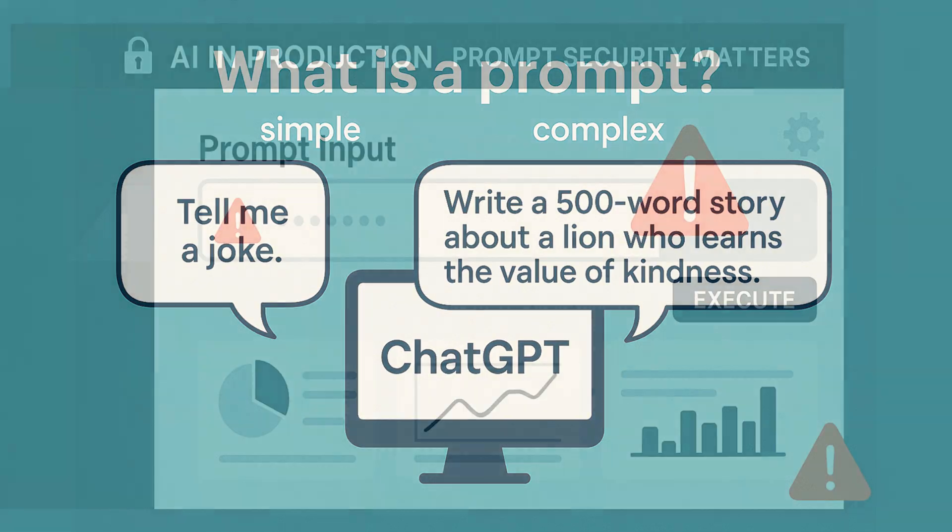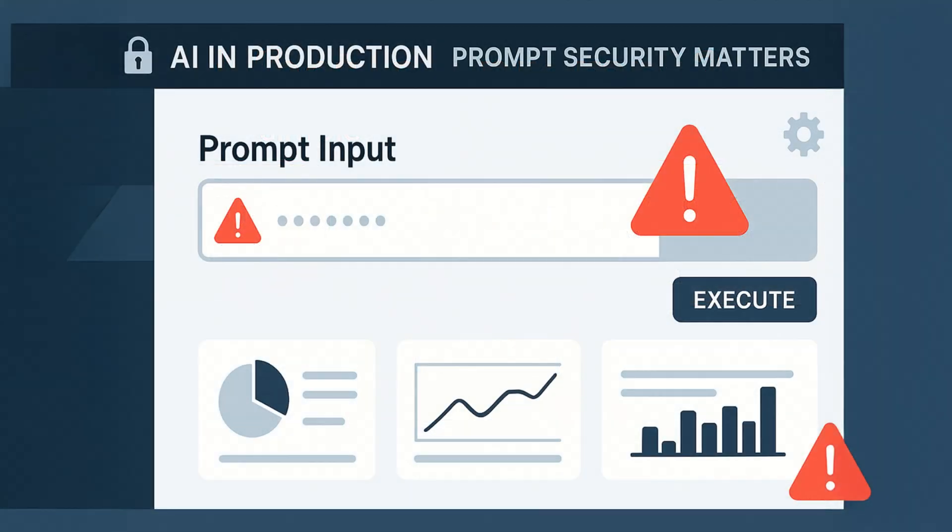Now, when it comes to using AI in real applications, especially in automation and client-facing tools, the security of your prompts and the language model becomes incredibly important.